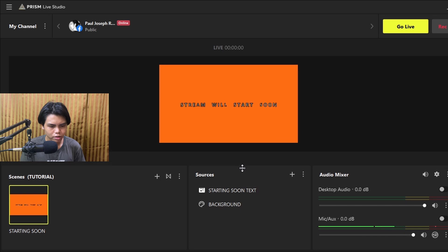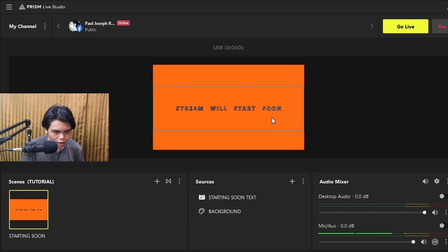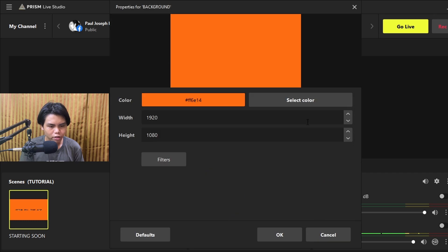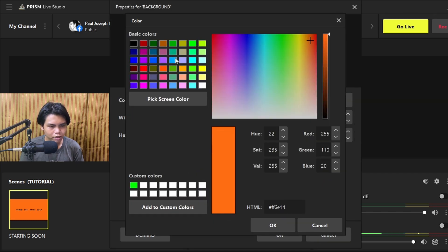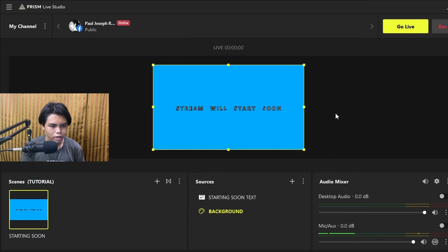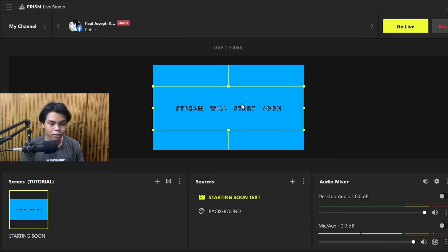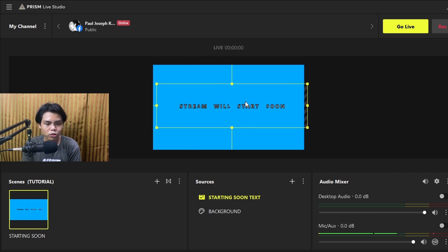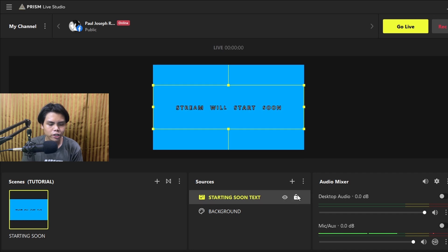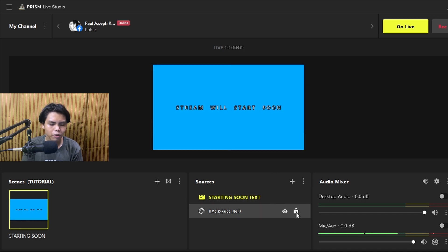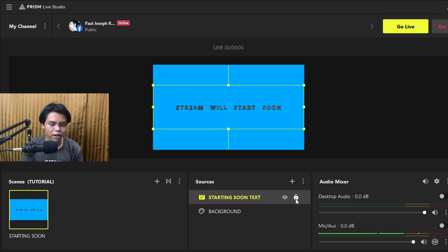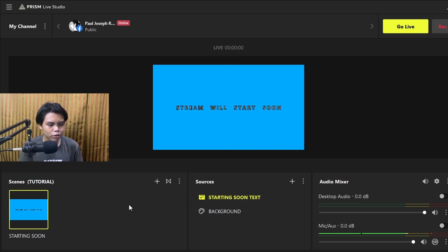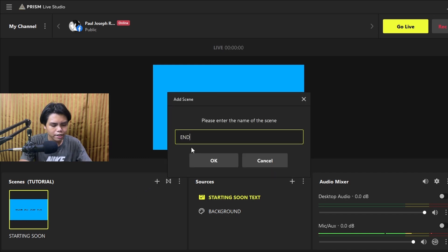We're going to change the background color since the default blue might cause accidental clicks that move elements during your stream. To prevent that, press the lock button so nothing can be moved. If you want to change its position later, you'll need to unlock it first. That's your 'Stream Will Start Soon' scene done — now you'll need an ending scene.